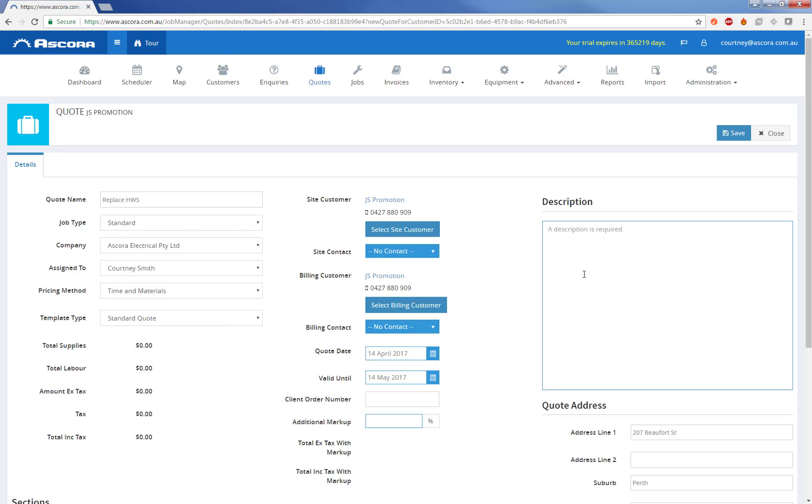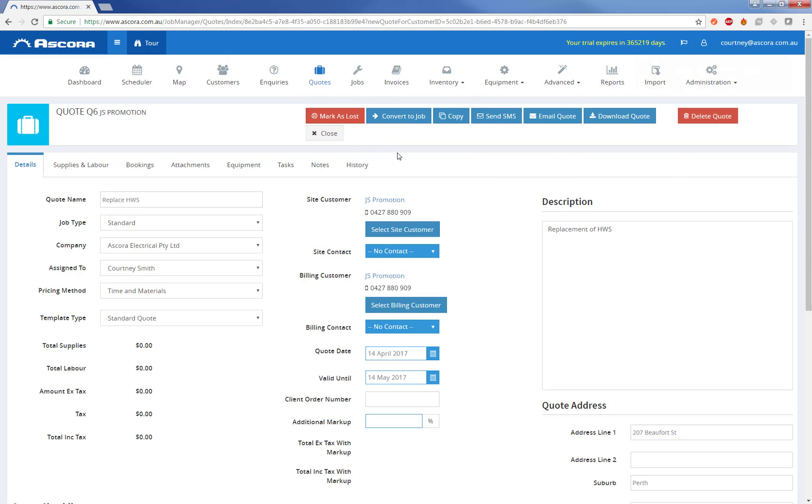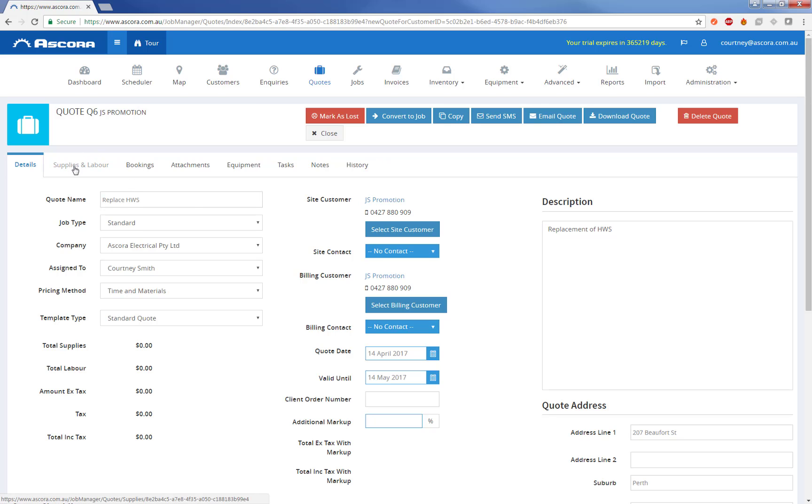So I'm just going to enter a quote description. Let's go ahead and save the quote. As soon as it's saved, we can see the rest of the action items on the top have become active and we've now got additional tabs. So we can see the supplies and labor, the bookings that are there for this quote, any attachments. So if you've got different plans or blueprints you can drop them on. You can also record separate notes against the quote. Right now I'm going to drill into the supplies and labor.